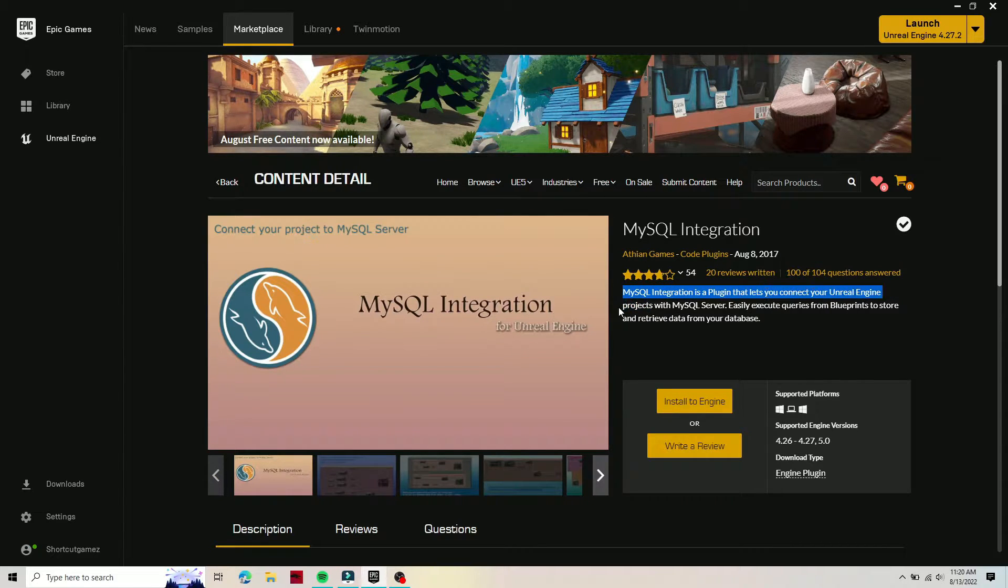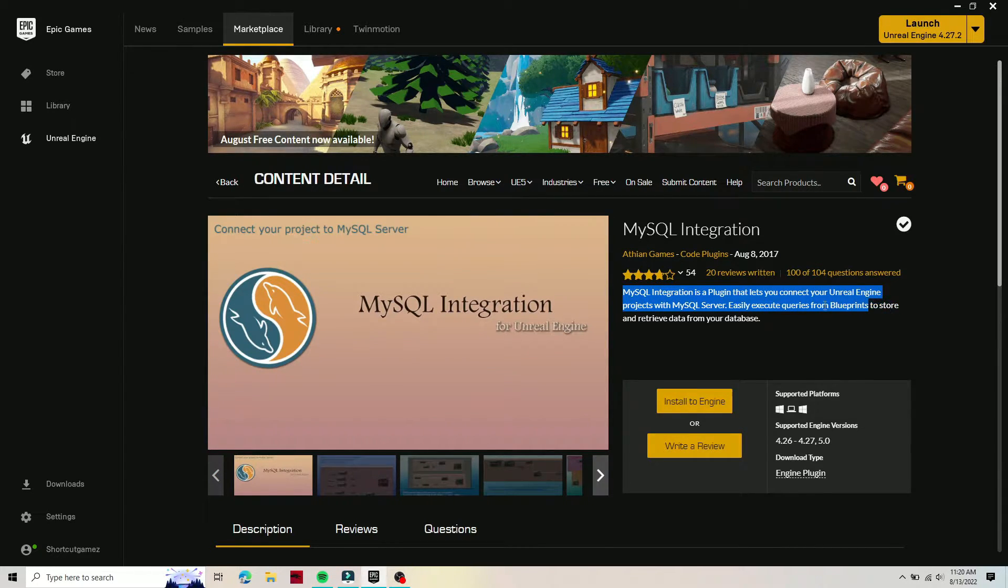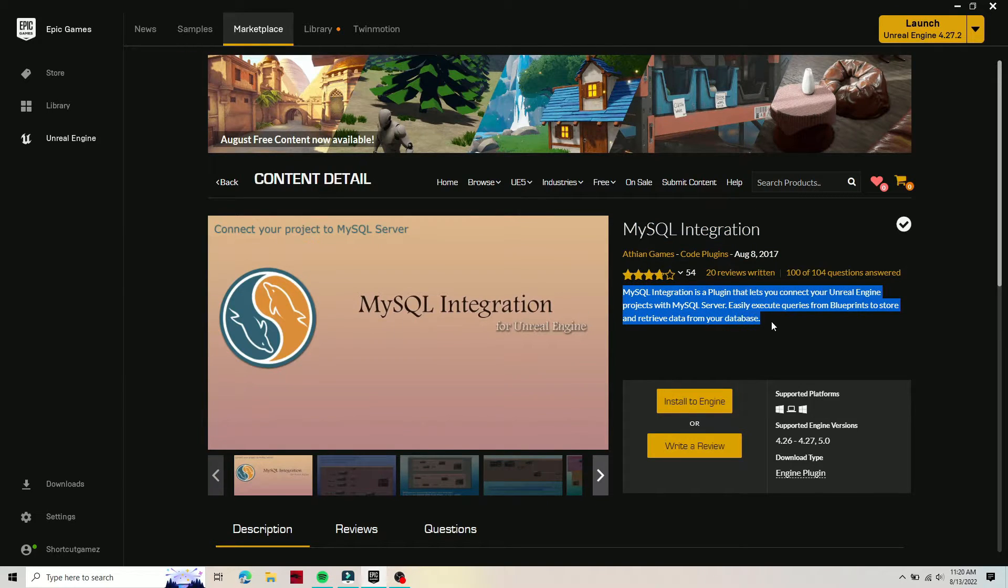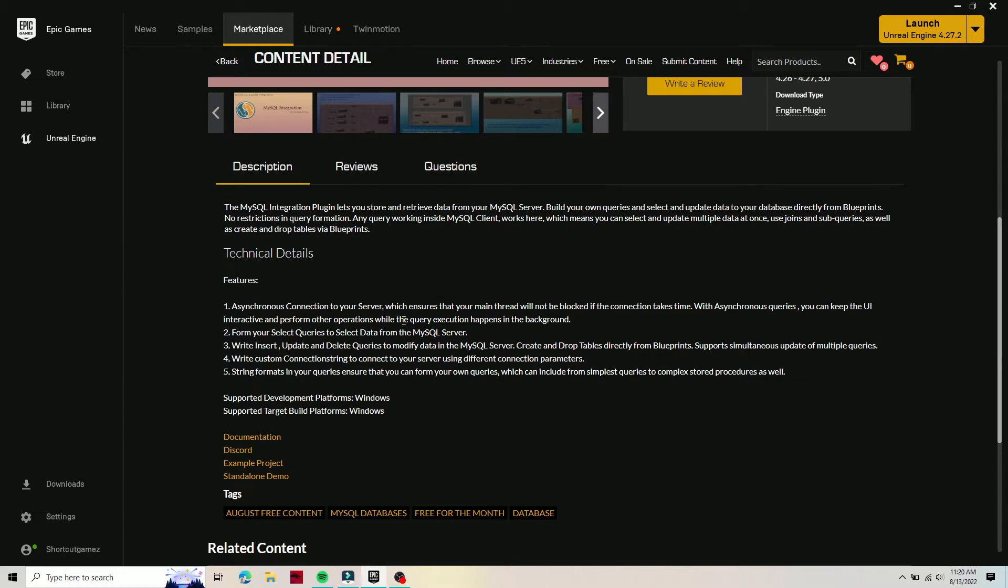This asset pack is perfect if you're a website developer who wants to connect their game to their website using webhooks or just web query calls.